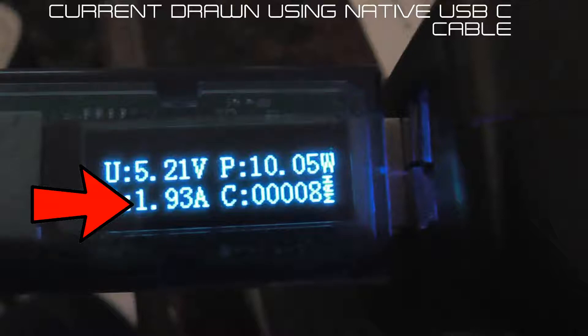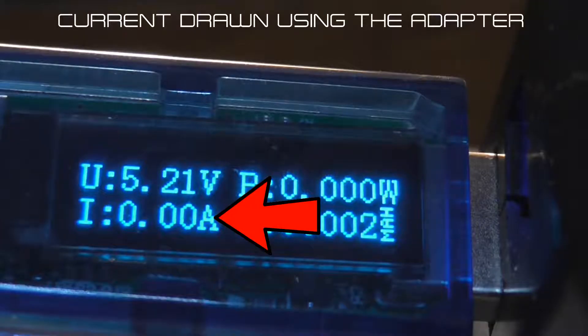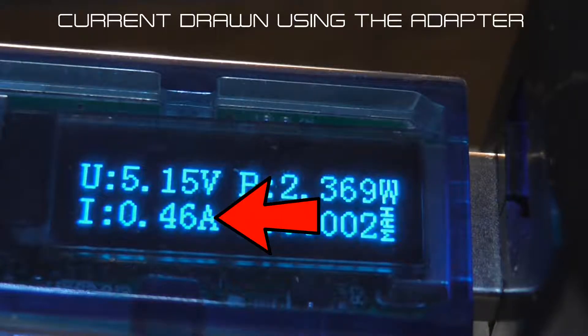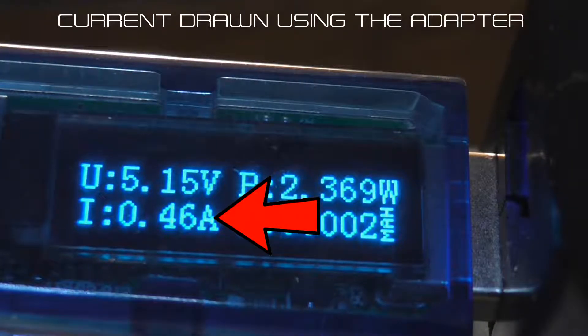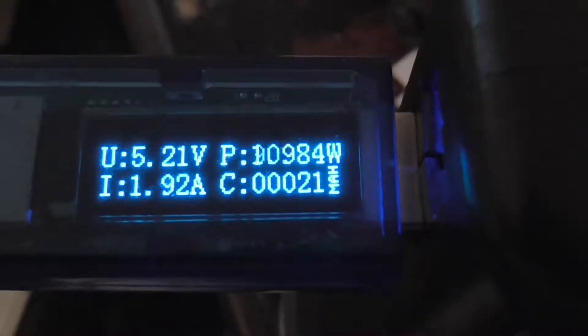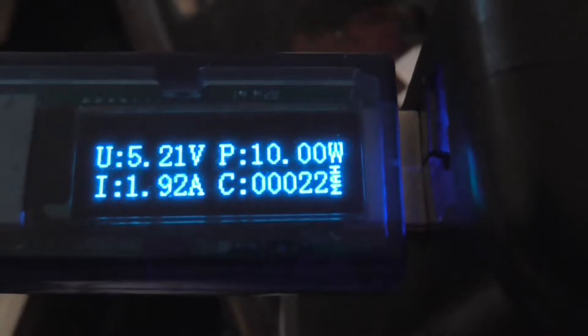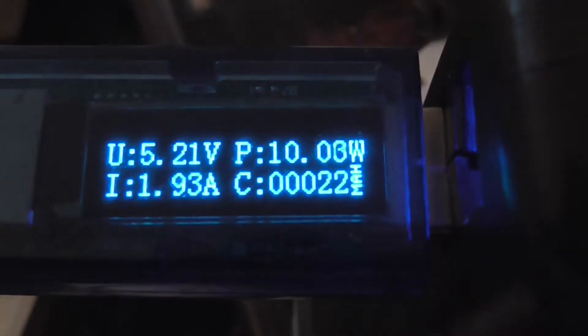I decided to go through the adapters one by one. A peak current of 0.46 amps was all I could get out of four out of the five adapters.